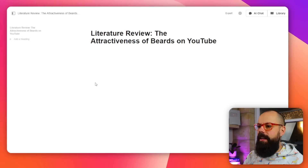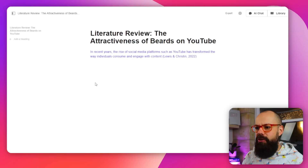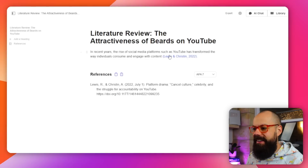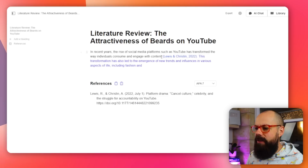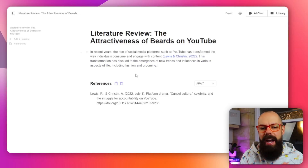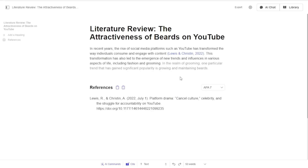Great prompt. Start writing. Literature review — the attractiveness of beards on YouTube. And this is where Jenny starts to come into its own because it starts spilling out stuff and saying 'do you want this? Do you want this?' It can be a little bit overwhelming in my experience, but we can just accept that. And it's already given us a reference down here. It's a really great way of putting you in the driver's seat by giving you options about what to include and what not to include.